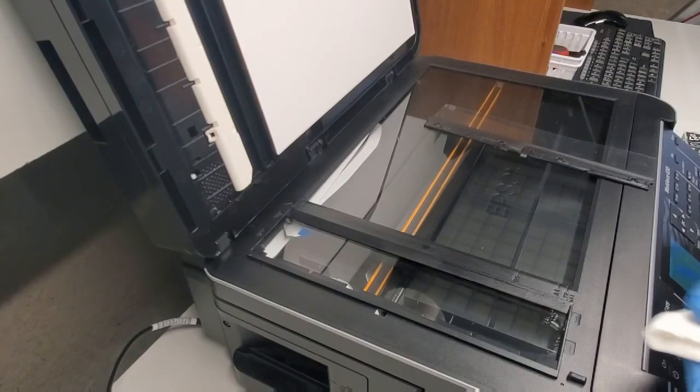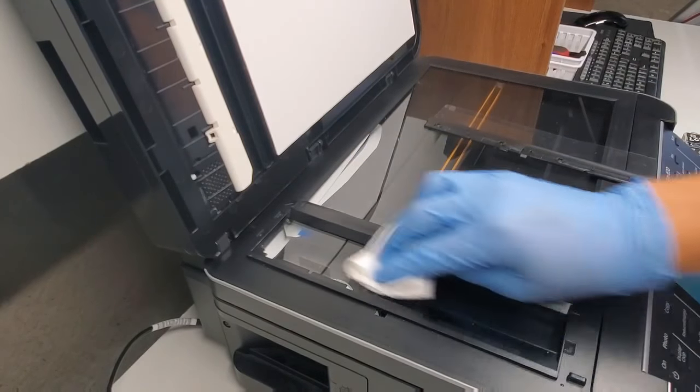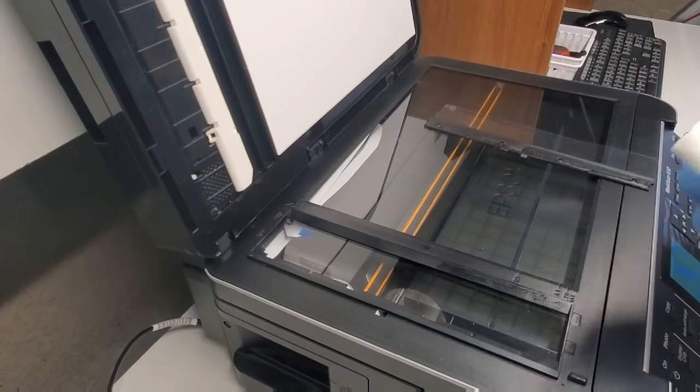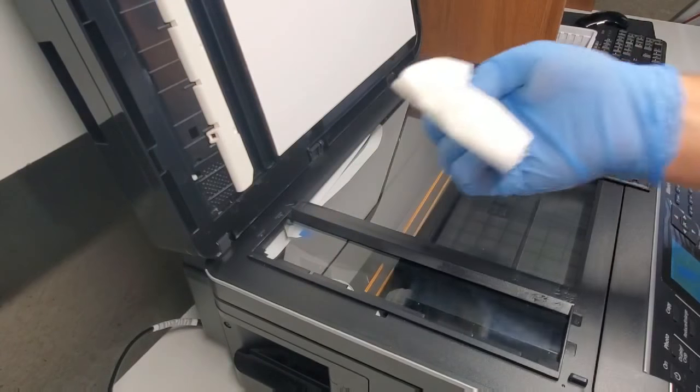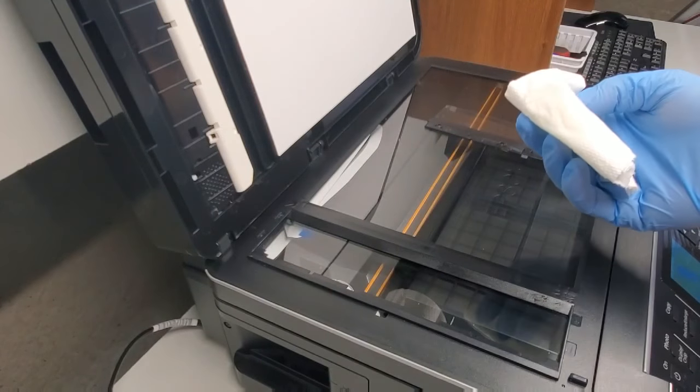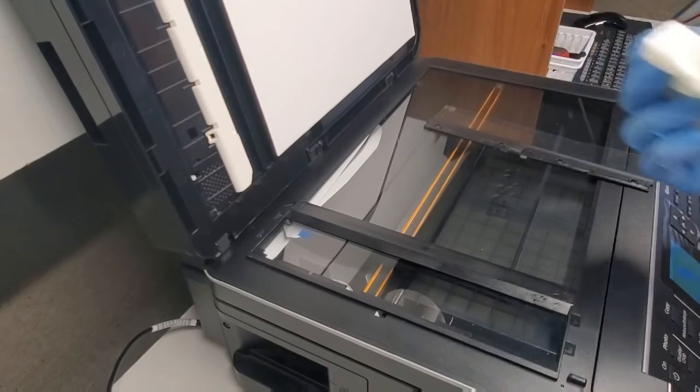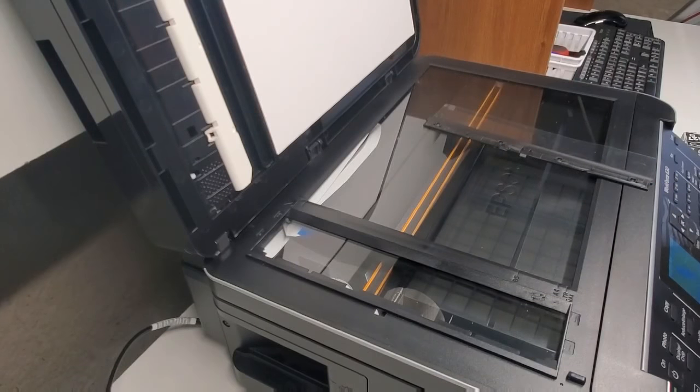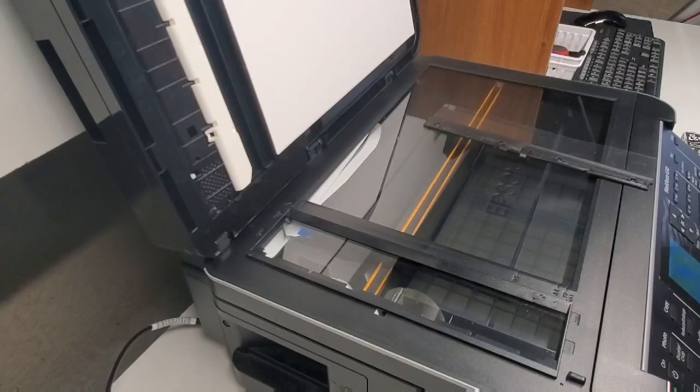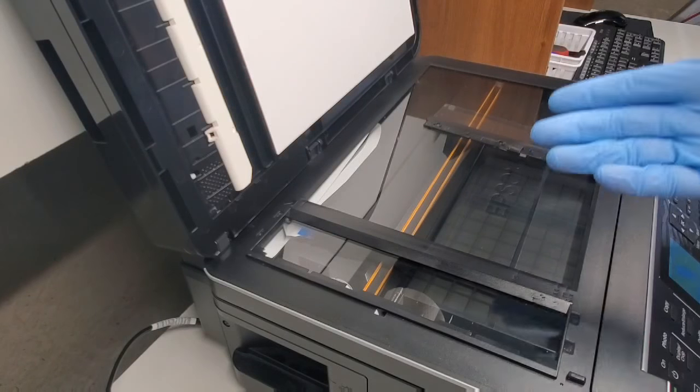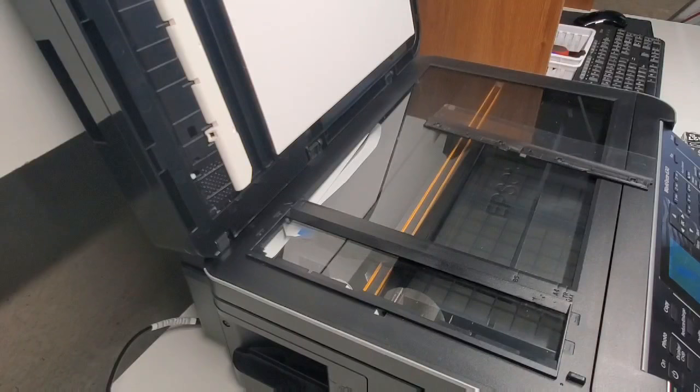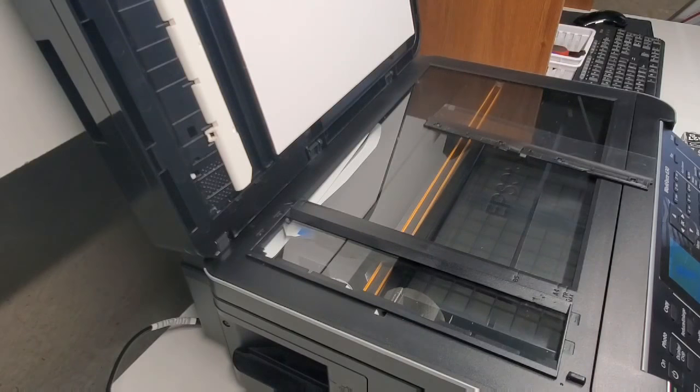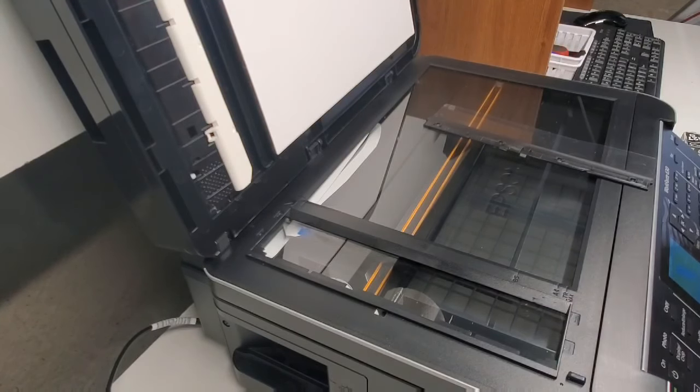If there is a mark that is hard to get out, for example just the window cleaner is not doing the job, usually it's either a piece of whiteout that was on the original document and it got transferred to this glass when scanning, or it could be a marker or a pen mark that was put in there by accident.